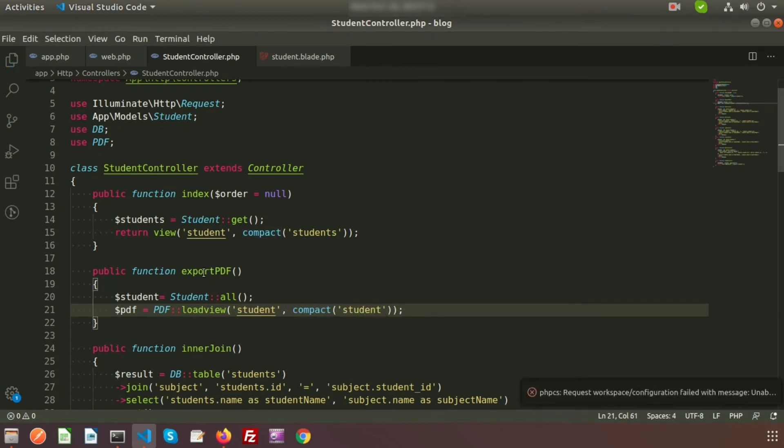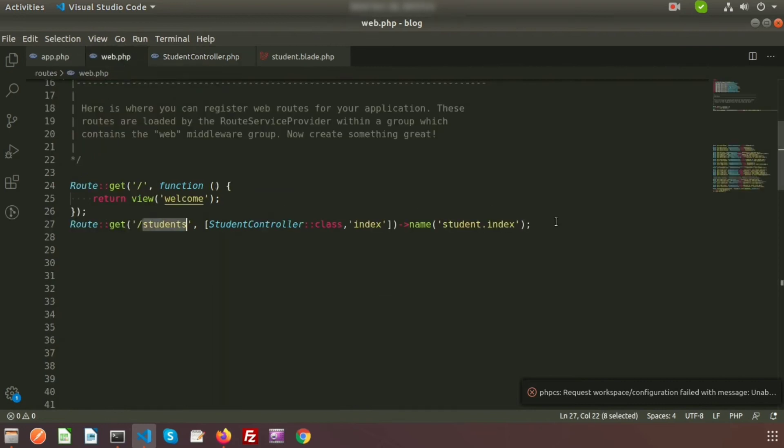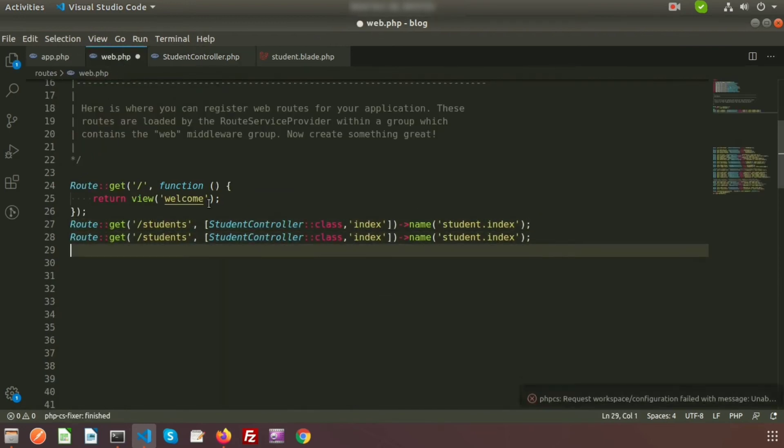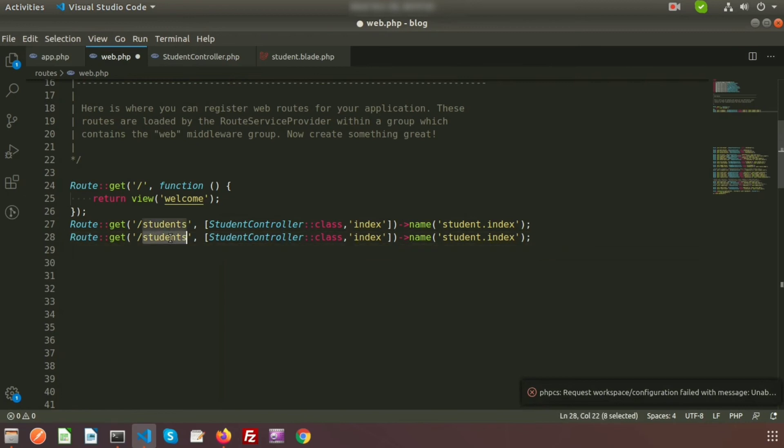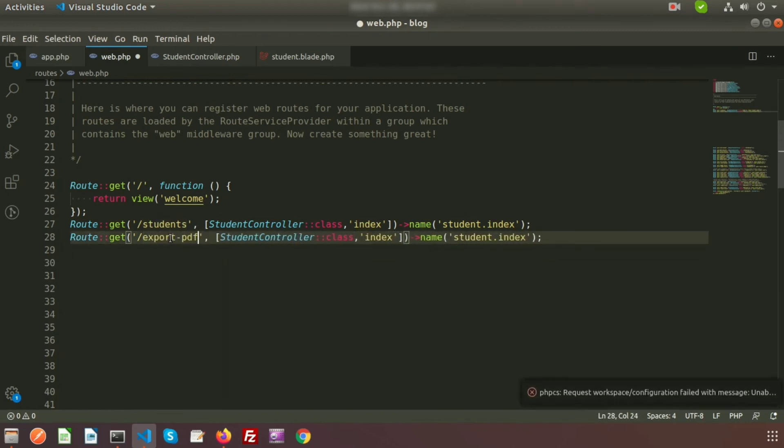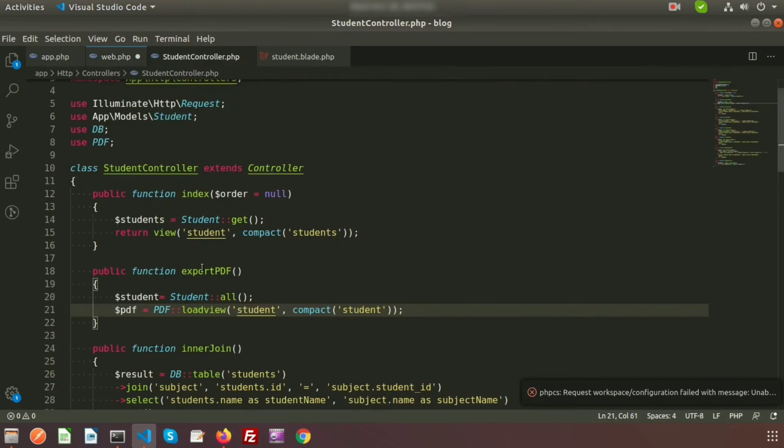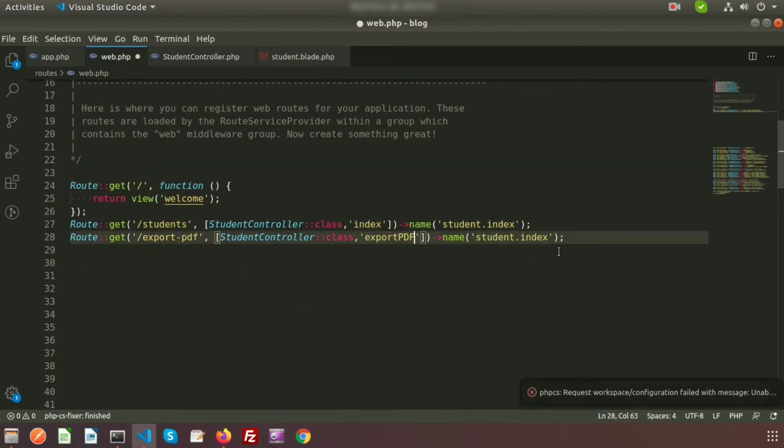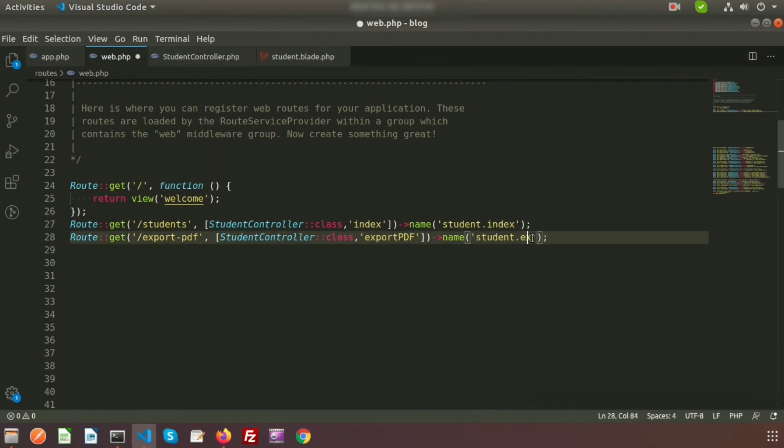Now we need to call this function from the route. Just copy another route. Suppose I am taking the URL as export-pdf, and here my function name is exportPDF. I'm taking the name of this route as student.export.